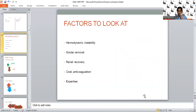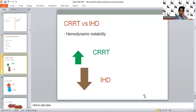Before choosing any modality, especially in critically ill patients, what factors do we need to consider? All ICU patients are on the edge, so even little shifts in fluids or volume changes can push the patient into hemodynamic instability and may require high vasopressor support. We need to look at the influence of the RRT modality on hemodynamics, efficiency of solute removal, influence on renal recovery, cost, anticoagulation requirements, expertise needed, and workload on staff.